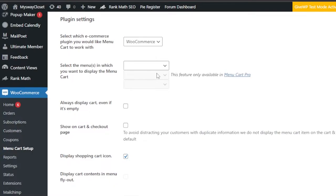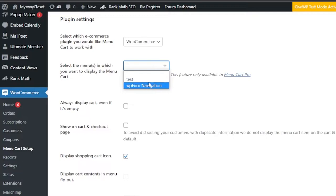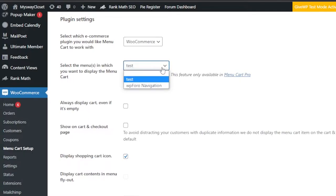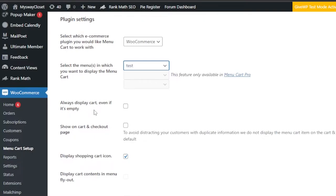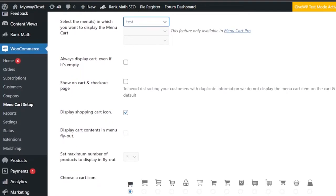Next, select the menu in which you want to display the cart. If you have more than one menu, select the one you want. I'll go with the menu I created for my test store on WooCommerce. Select your main menu where you want to add the icon.